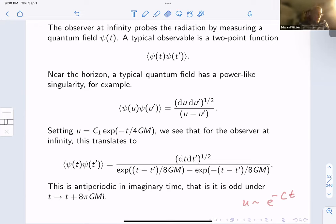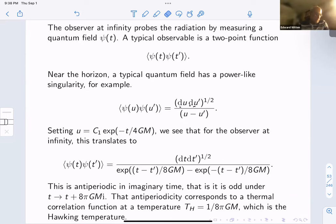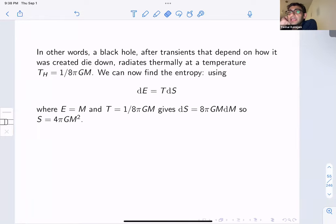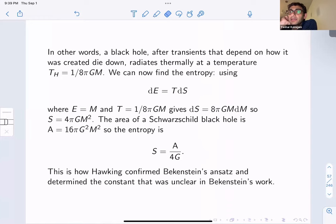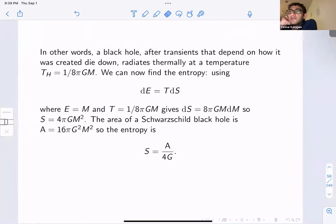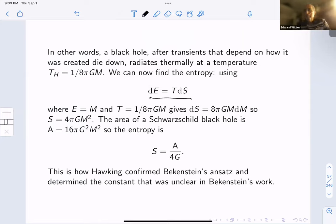In response to a question about equating E with M: when we use dE equals T dS we're talking about the whole system, so we take the total energy of the system, which is the mass of the black hole M. The quantum field outside the black hole was in the vacuum, but the energy refers to the total energy of the system, whatever it is.